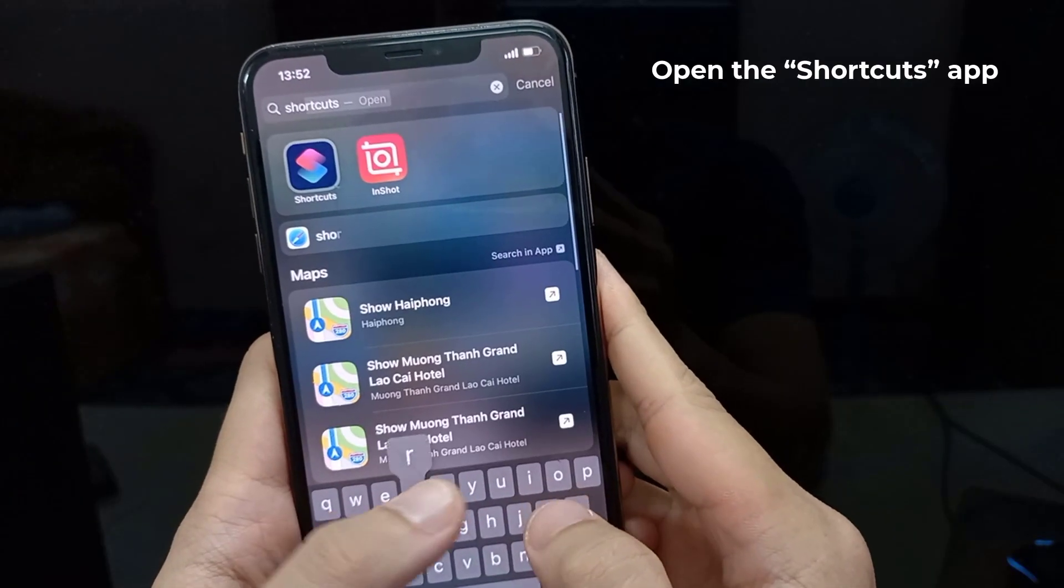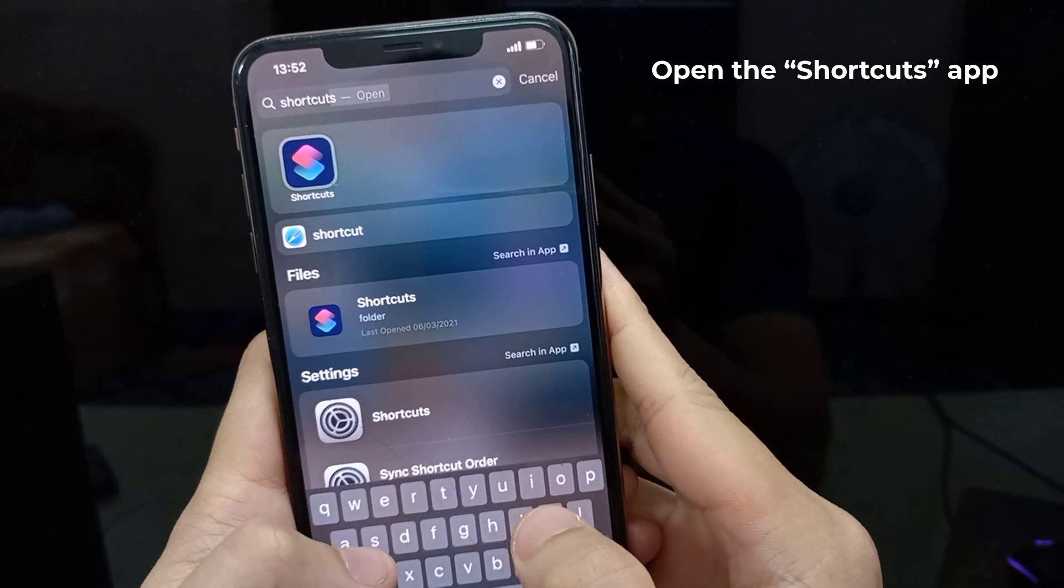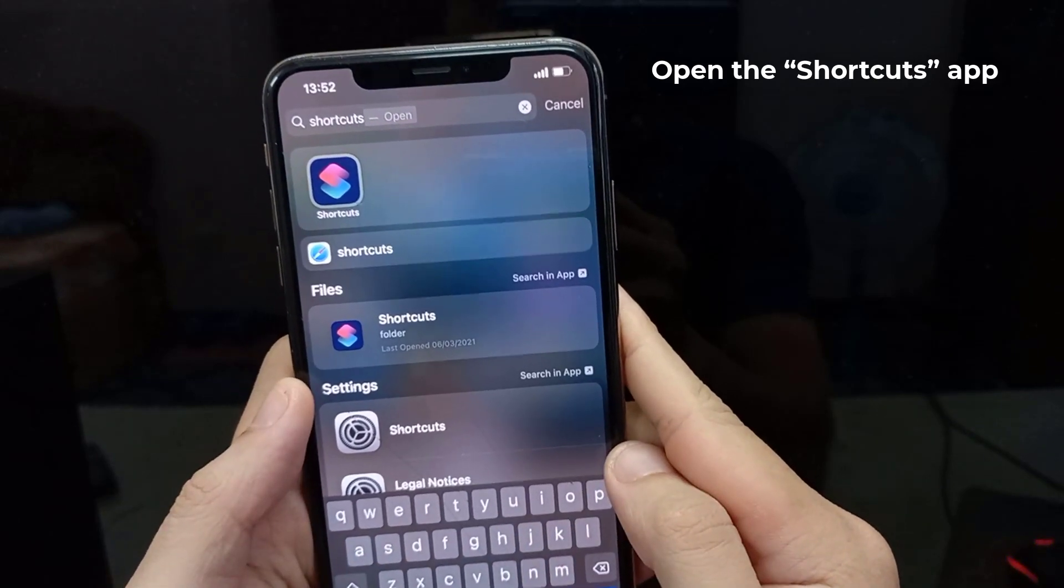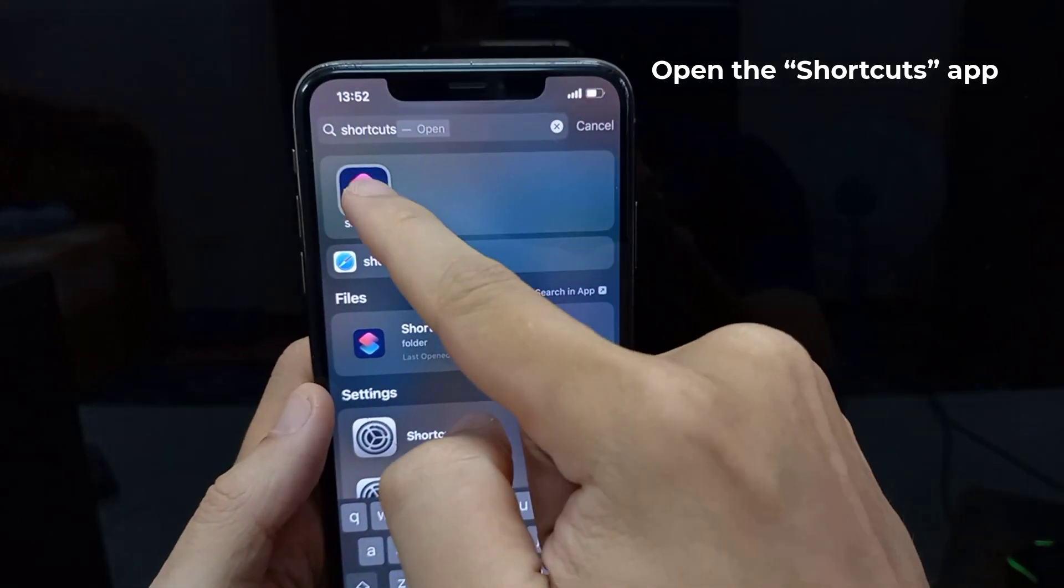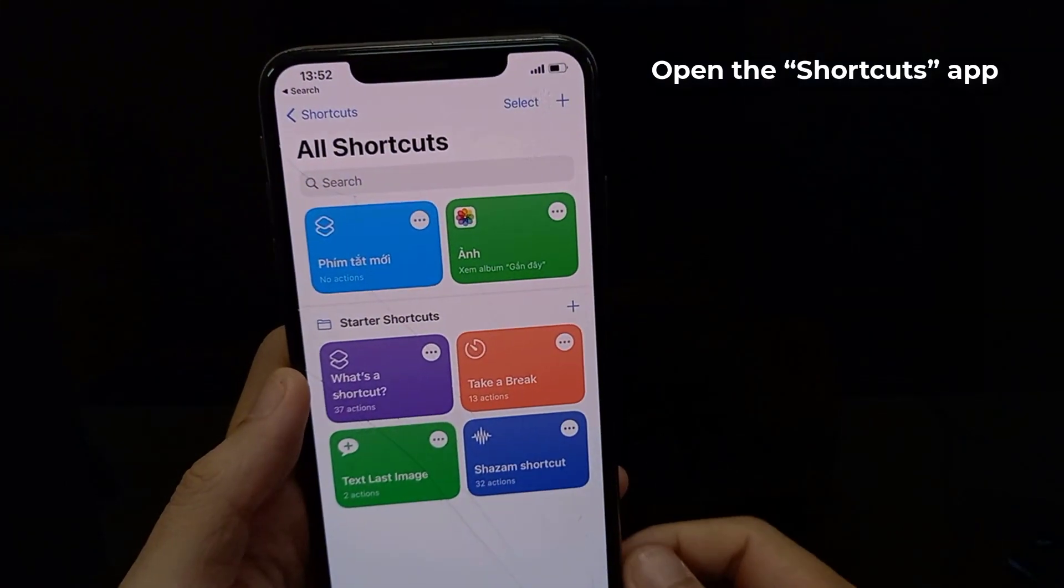First, open the Shortcuts app. To do that, type Shortcuts into the search bar that appears and then tap the Shortcuts icon.